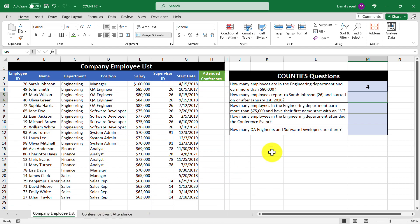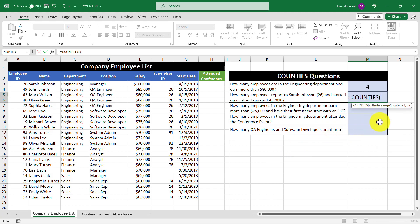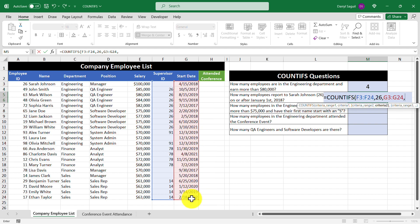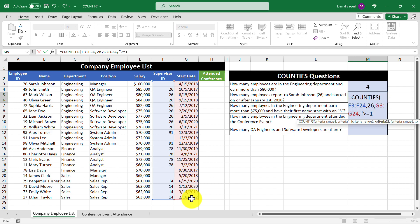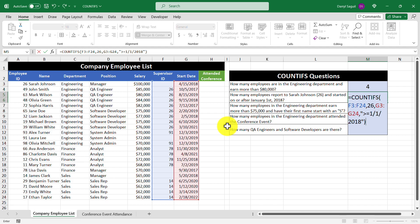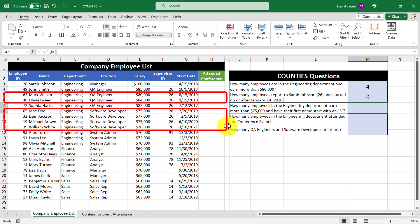The next question is: how many employees report to Sarah Johnson, whose employee ID is 26, and started on or after January 1, 2018? So let's enter in our COUNTIFS function. Our first criteria range is going to be the cell range for supervisor ID, where we're going to count how many cells contain the number 26. Then in our next criteria range, we'll select the cell range for start date and check which cells contain dates greater than or equal to January 1, 2018. Let's press enter, and we get the number six returned, which corresponds to these employees.